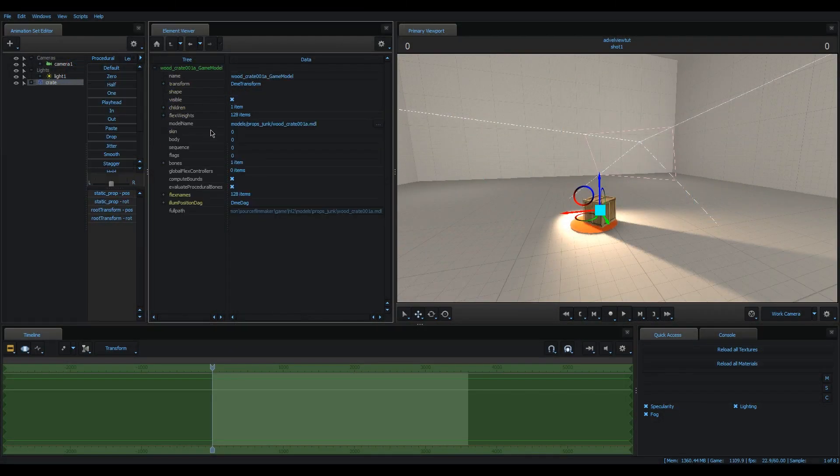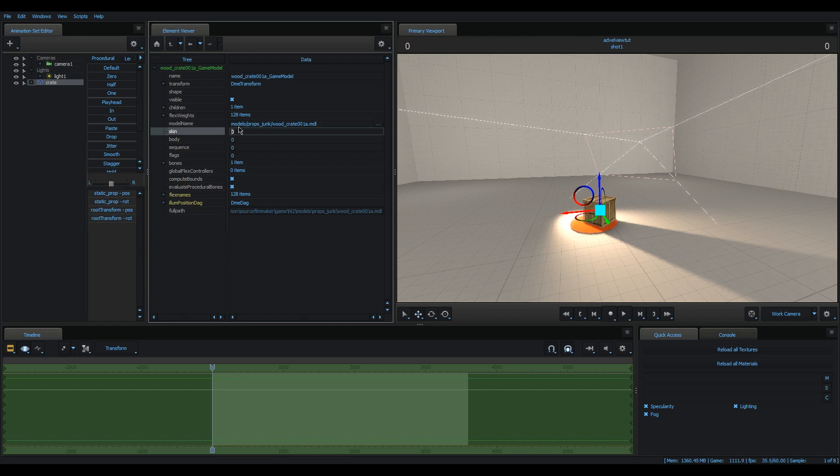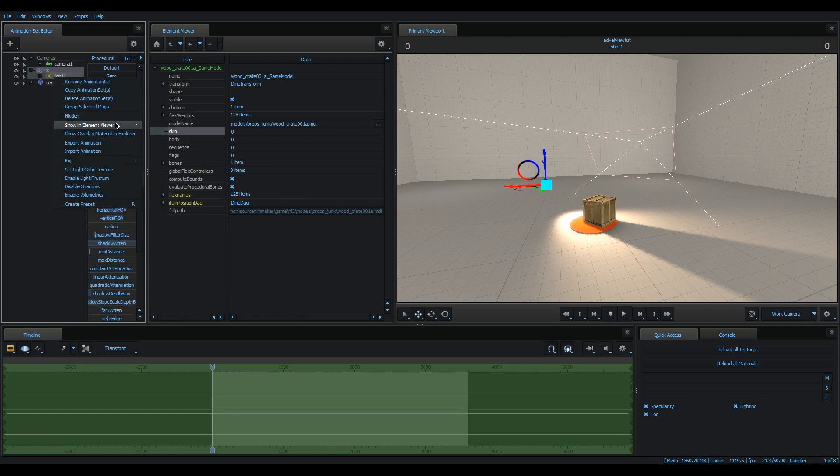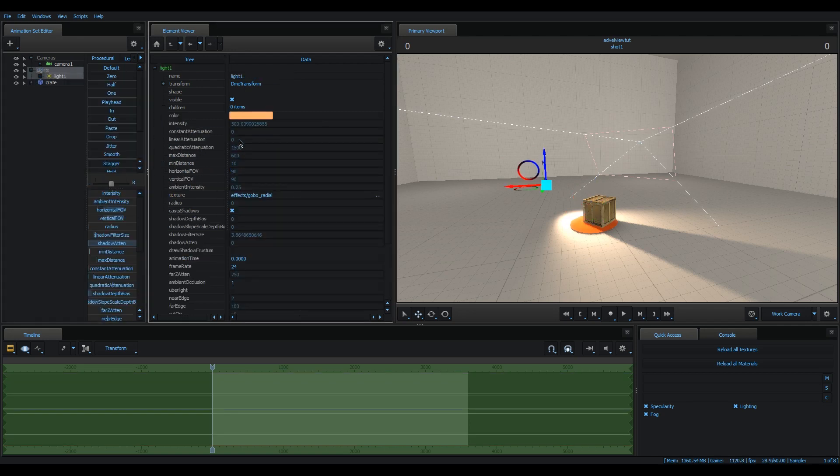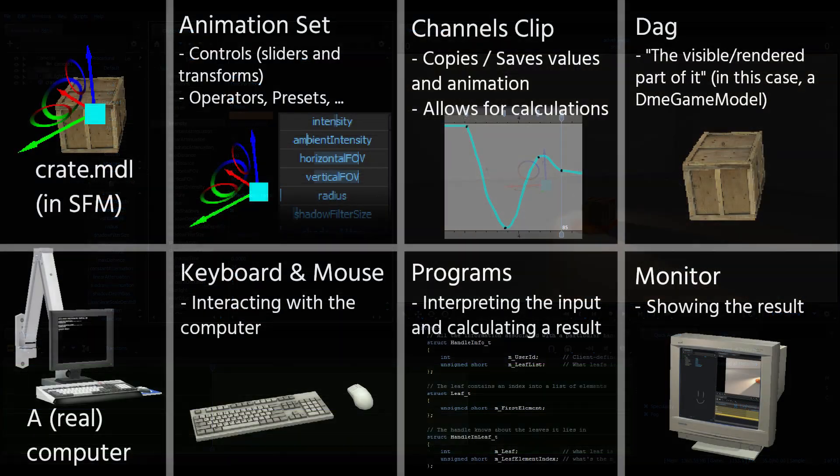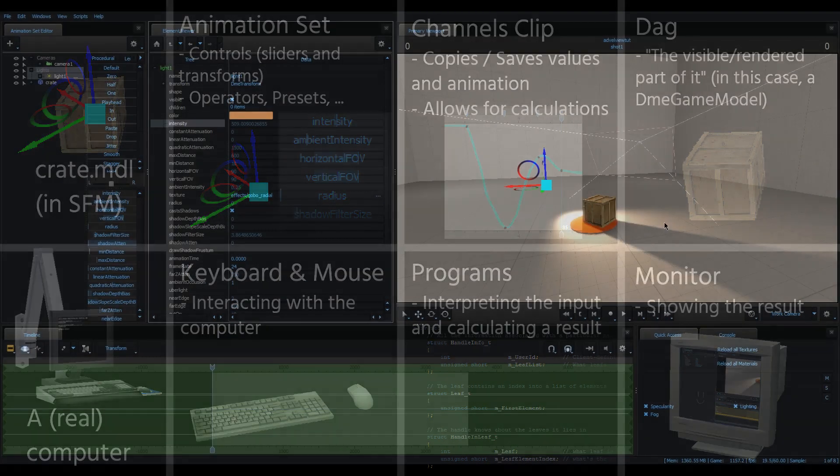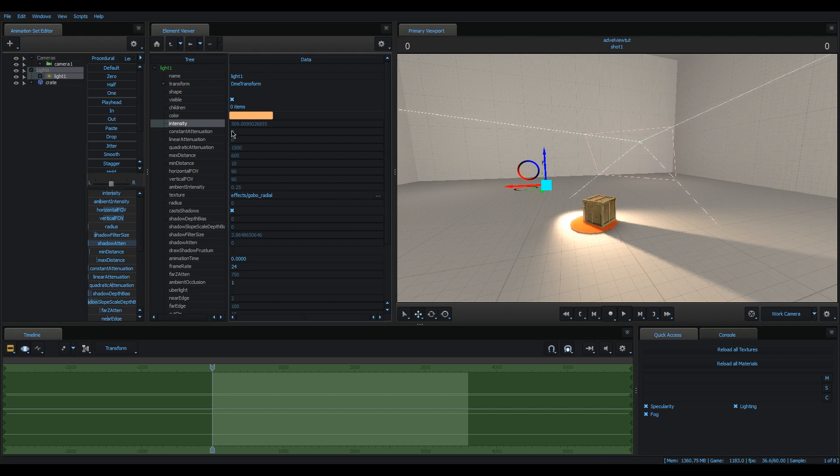So, for example, if you look at a model's skin property, you can actually type something in to change it because it's not animated using an animation set. While, for example, if you go to the light, you see that the intensity value can't be edited because it already has a slider corresponding to it. All these three parts work together to create what you know as the animation set.